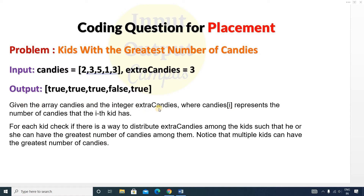Given the array candies and the integer extra candies, where candies[i] represents the number of candies that the ith kid has. For each kid, check if there is a way to distribute the extra candies among the kids such that he or she can have the greatest number of candies among them. Note that multiple kids can have the greatest number of candies.